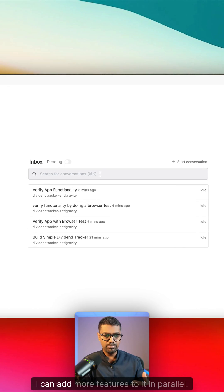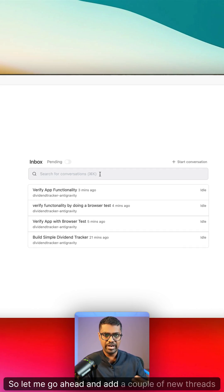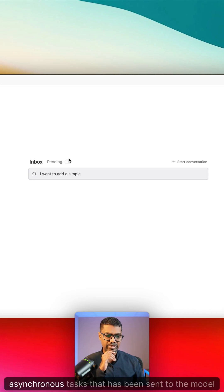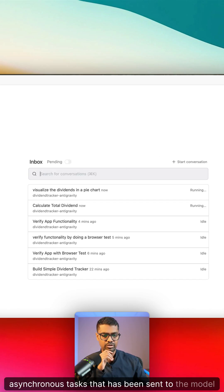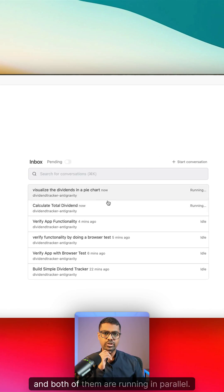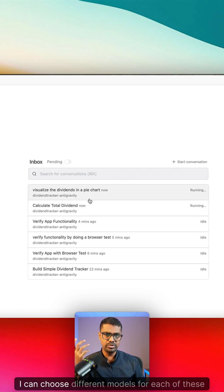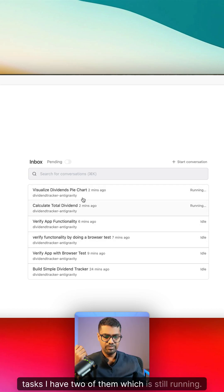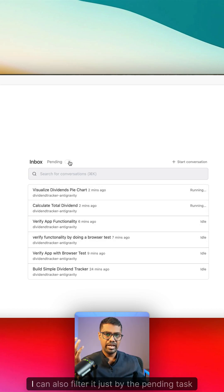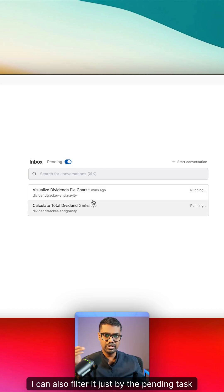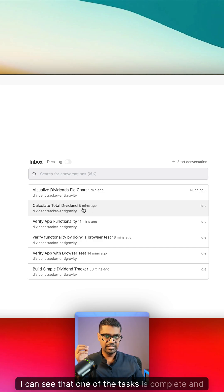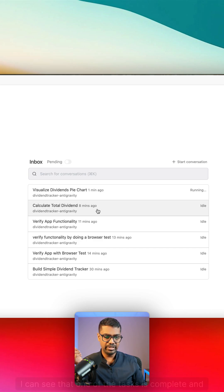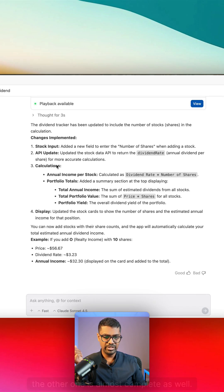Now here's what I can do — I can add more features to it in parallel. Let me go ahead and add a couple of new threads. I now have two asynchronous tasks that have been sent to the model and both of them are running in parallel. I can choose different models for each of these tasks. I can also filter just by the pending task list. I can see that one of the tasks is complete and the other one is almost complete as well.